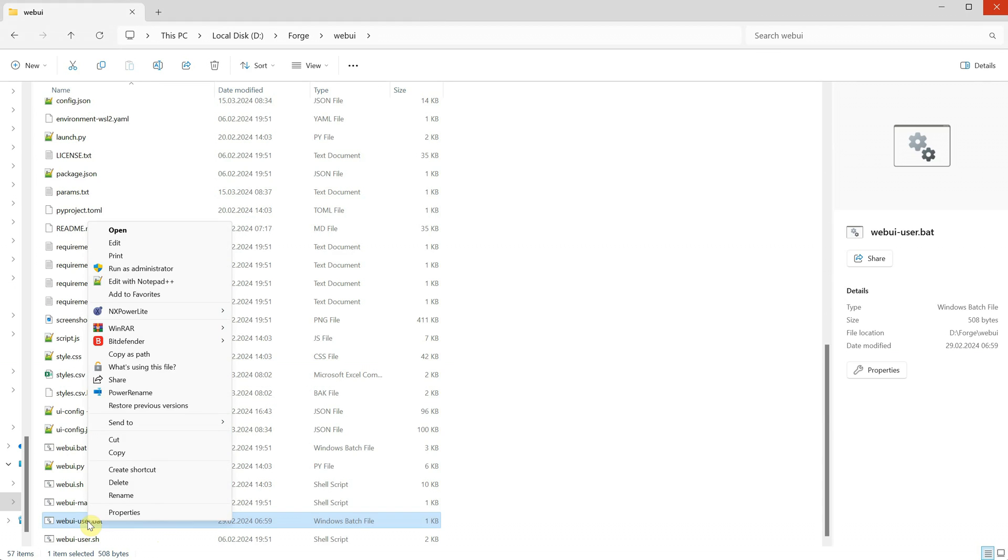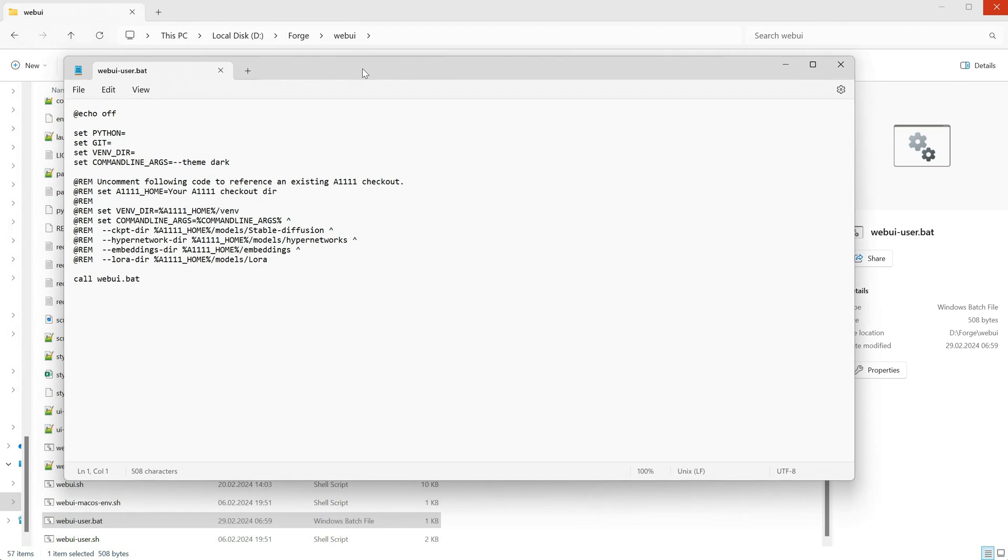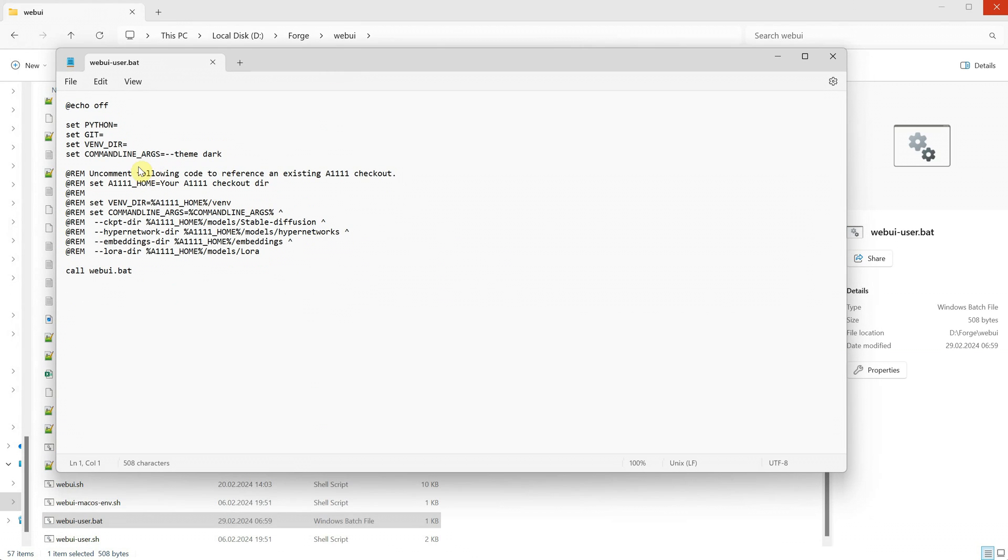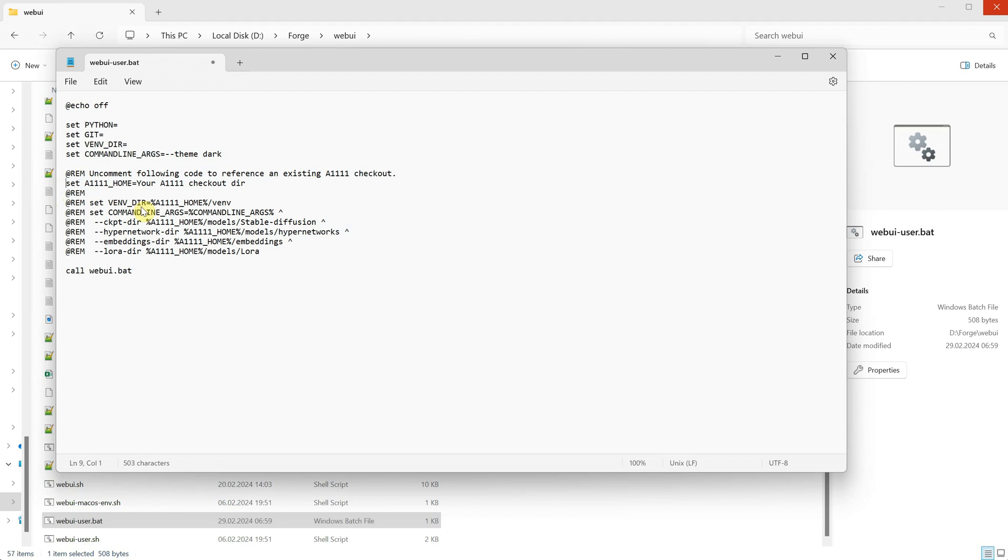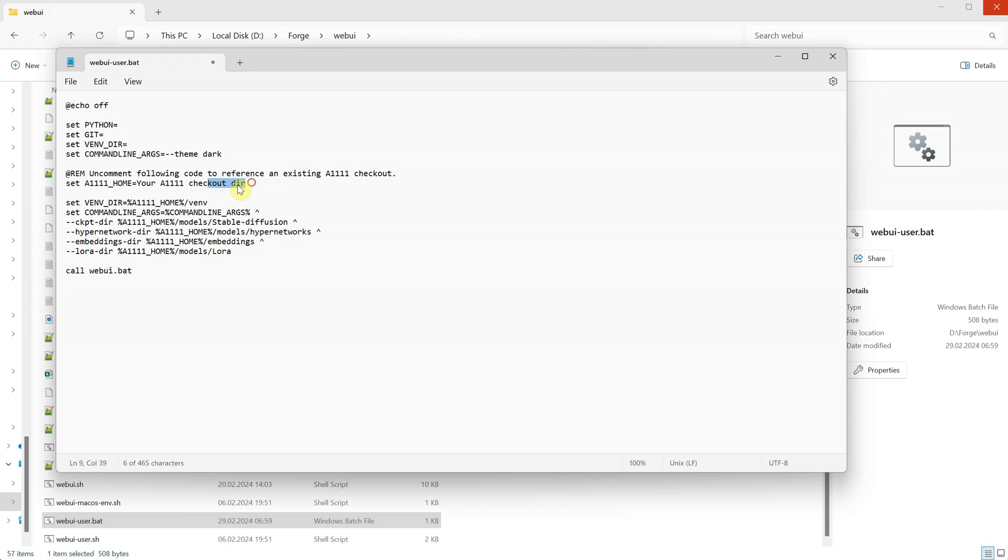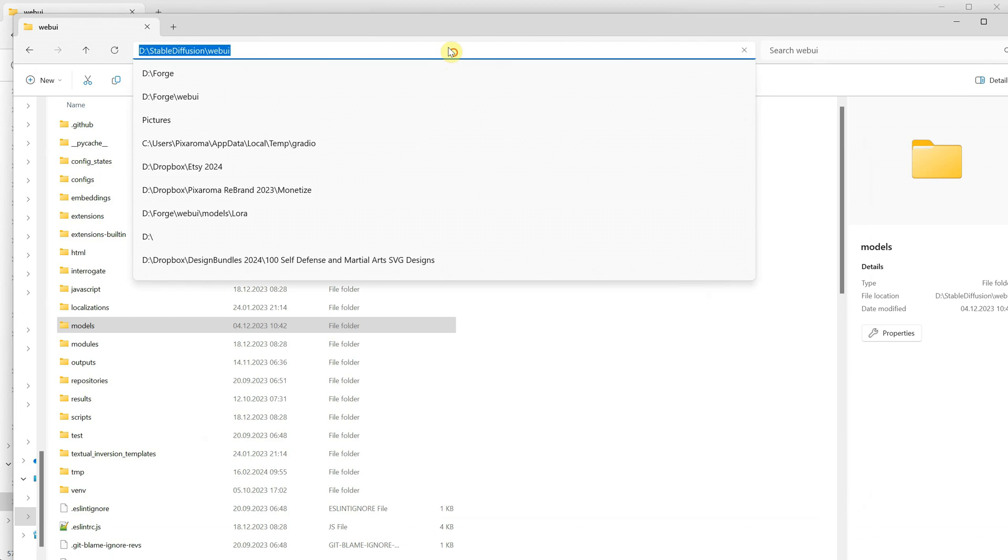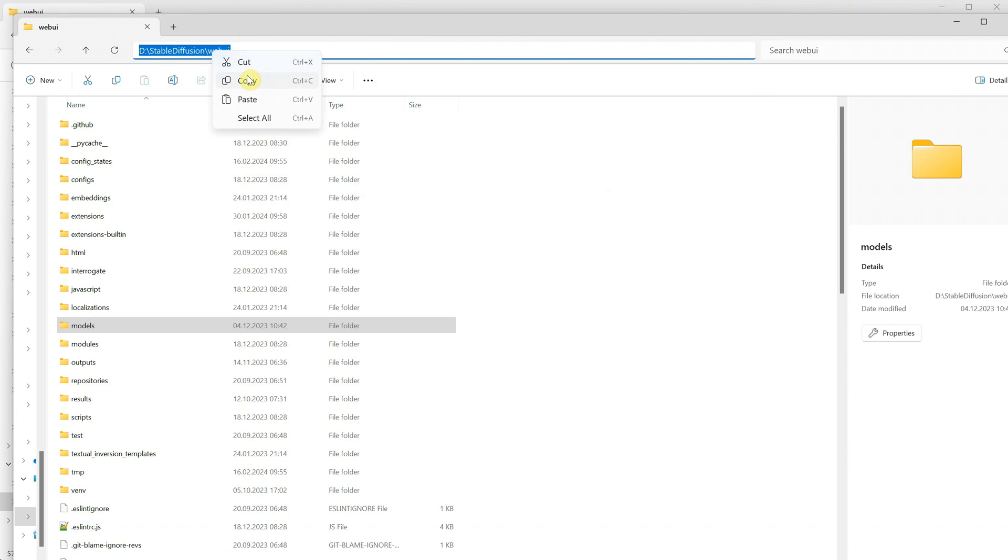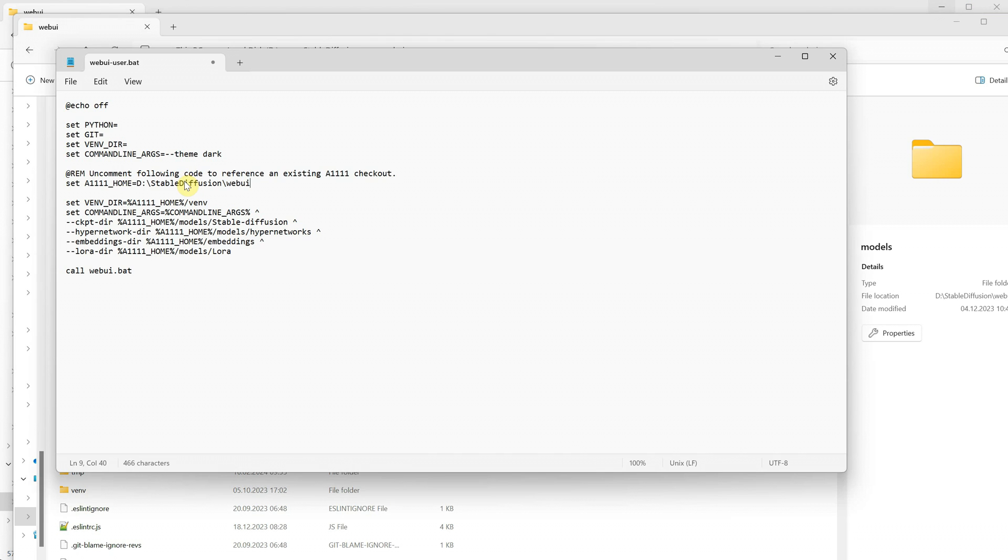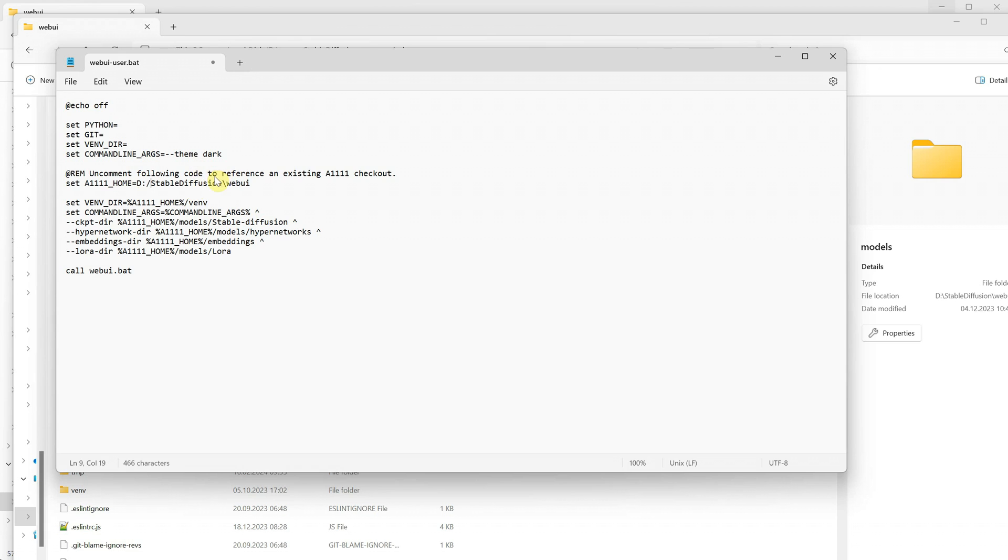Edit the web UI user.bat file. Here you have some commented lines of code with REM words in front. If you want to activate the paths for the Automatic, you simply remove that word from all the lines. Then where it says to set home, you put your Automatic Web UI path. Now navigate to your Automatic 1111 Web UI folder, copy that path, and paste it into the .bat file. Now here's the catch. If you look at other paths, you can see that it uses forward slashes instead of back slashes. So to make this work, you replace back slashes with forward slashes.